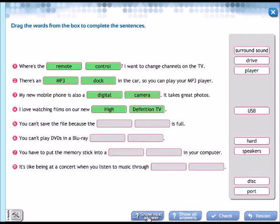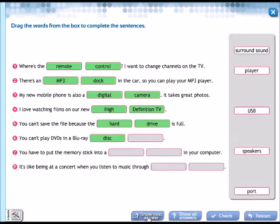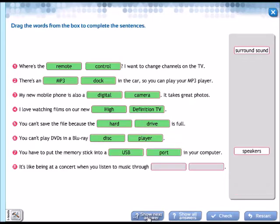Yes. I love watching films on our new high definition TV. Next, you can't save the file because the is full. No puedes grabar el archivo porque que cosa está lleno? Hard drive, el disco duro. You can't play DVDs in a blu-ray disc player. You have to put the memory stick into a USB port in your computer.